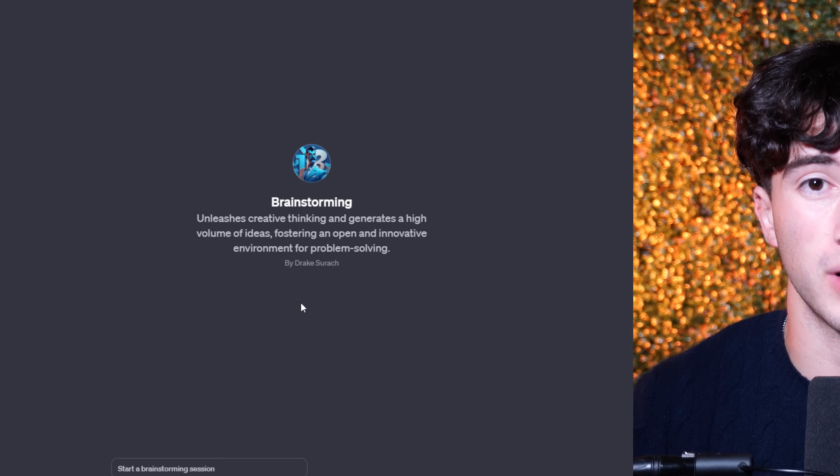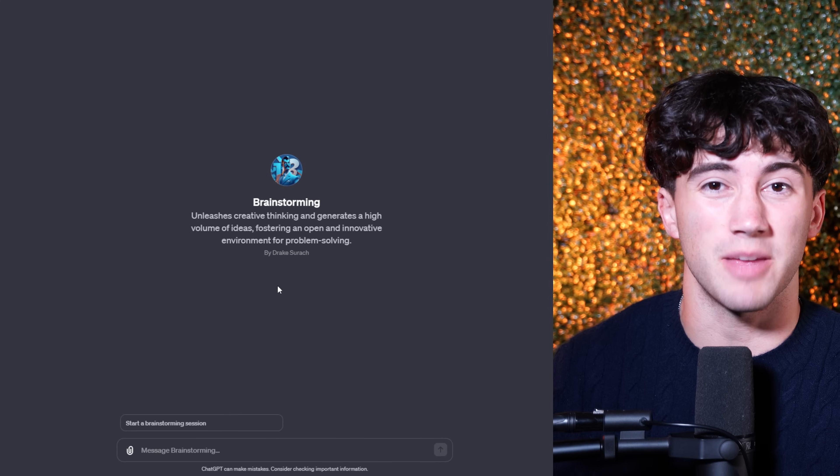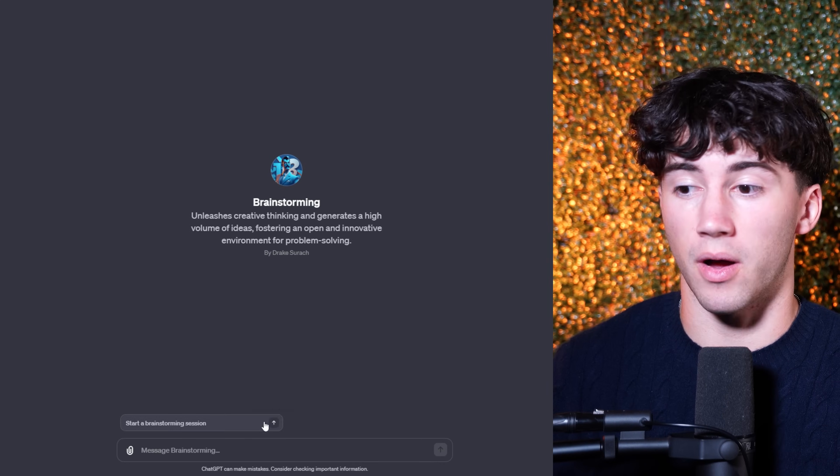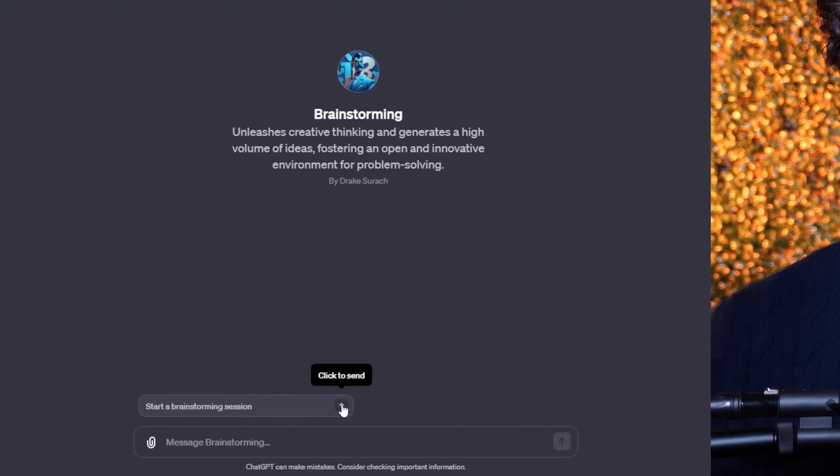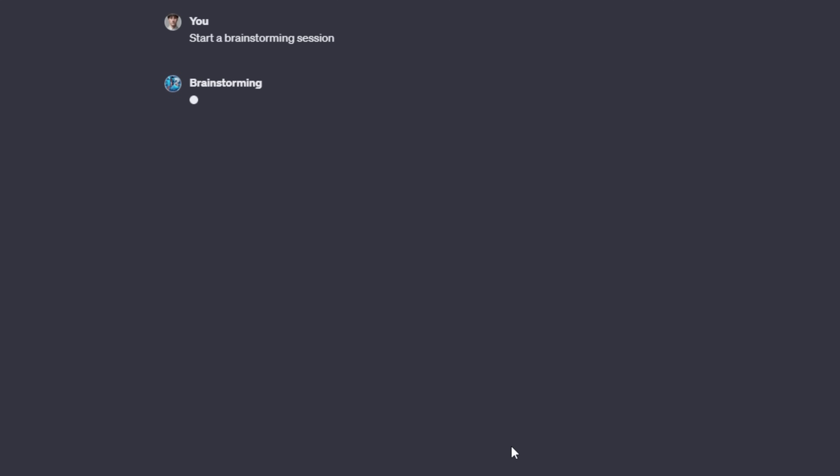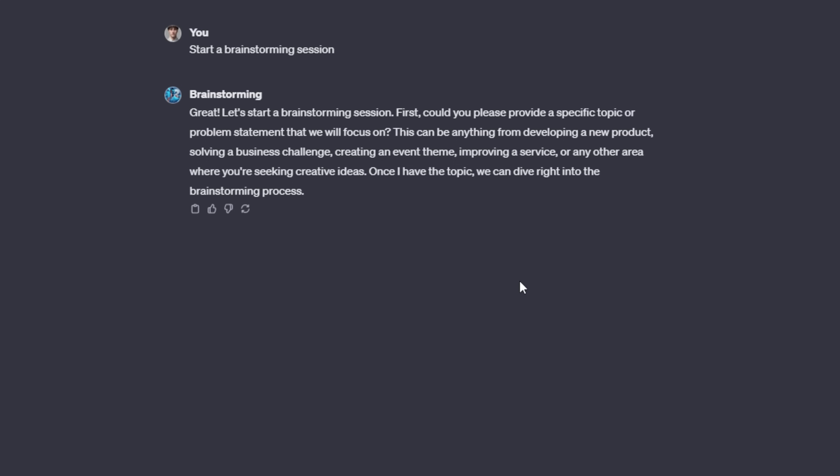Now, in order to get this started, I do not need to type anything out. I've made it so that all I have to do is click to send this action command. Once I click to send the action command, this GPT agent is going to walk us through step-by-step in order to brainstorm. It's doing this in a very unique and professional way. It's not going to ask us any unnecessary questions or provide any unnecessary information. It's getting straight to the point.